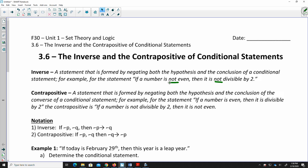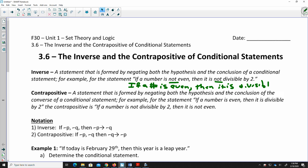The original conditional statement here would have been: if a number is even, then it is divisible by 2. So the inverse is just taking that and making both parts negative — putting 'not' or 'non' in front of each is the easiest way to do that.